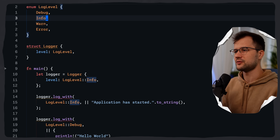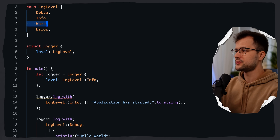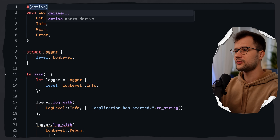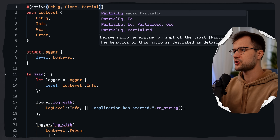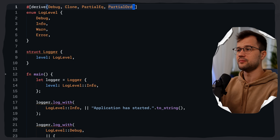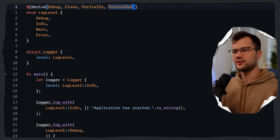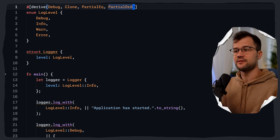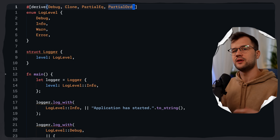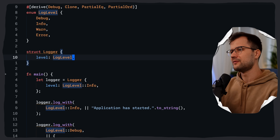Debug is the least important, Info is for general informational messages, Warn is for warnings about potential issues, and Error for errors. Above the enum, we derive Debug, Clone, PartialEq, and PartialOrd. These four macros allow for comparisons like 'level >= LogLevel::Info', so the logger only shows messages at info level or higher.